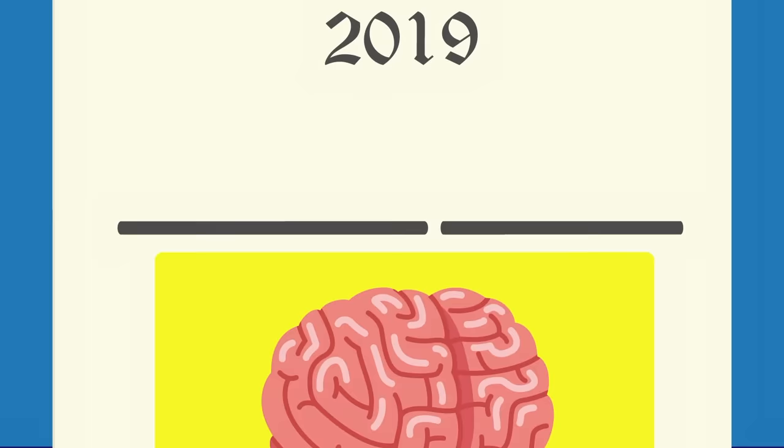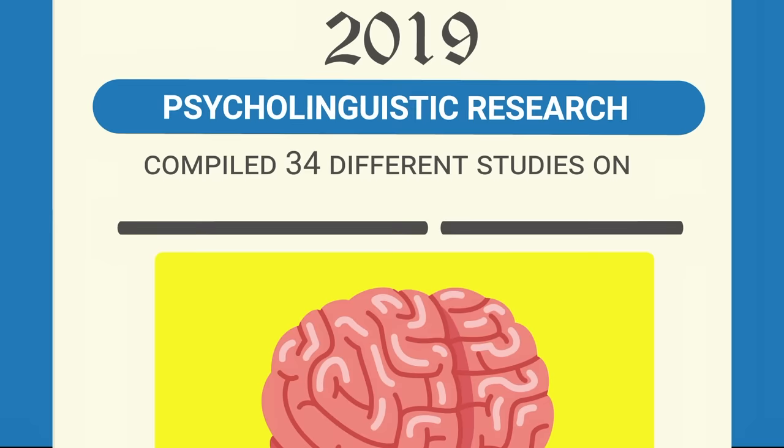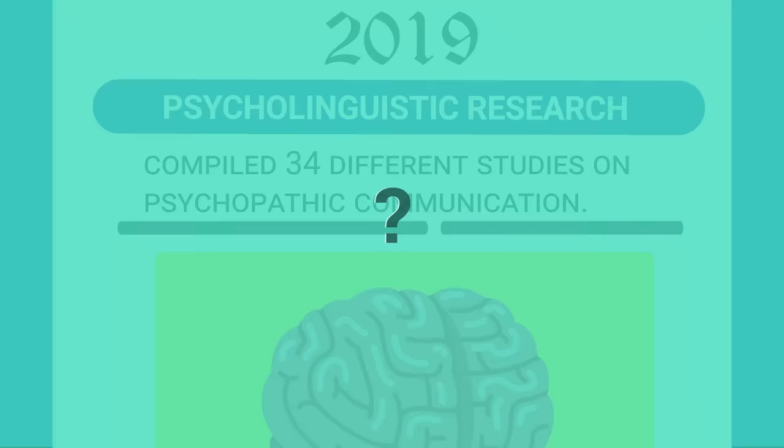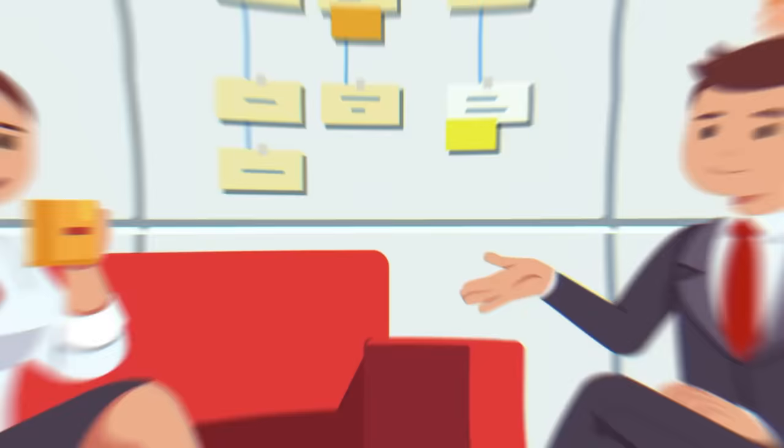1. Social Domination. How do psychopaths interact with the world? Do they communicate the same way you do? A 2019 review from the Journal of Psycholinguistic Research asked the same questions. To find an answer, they compiled 34 different studies on psychopathic communication. But what did they find? Just think about an average conversation. Most conversations are friendly and casual. Two friends chatting over coffee. Co-workers poking fun at their boss.